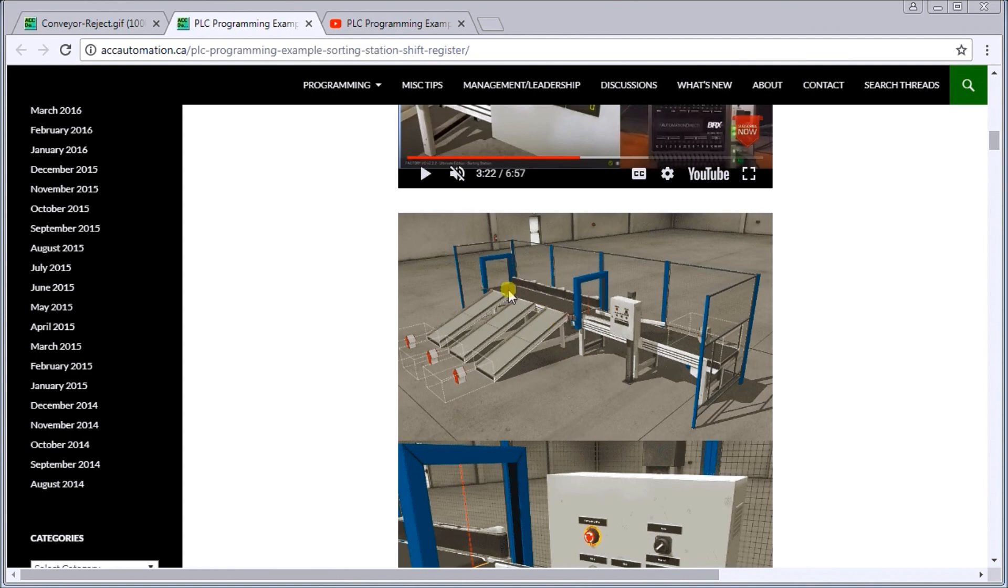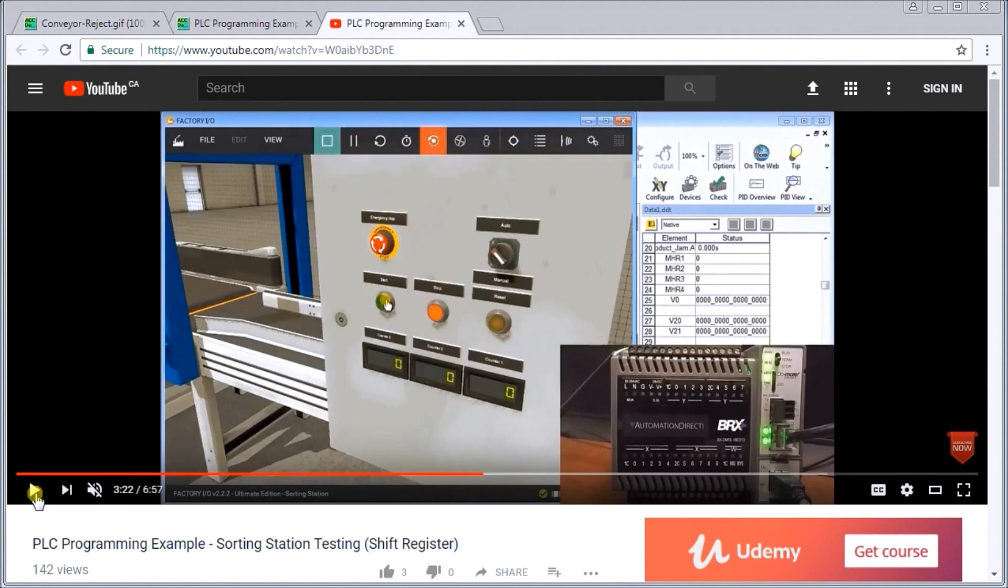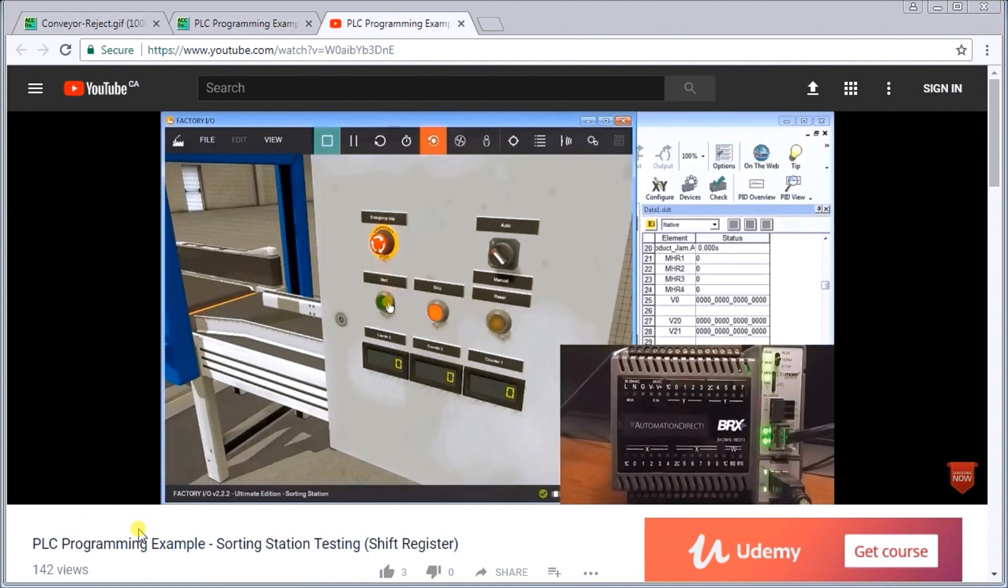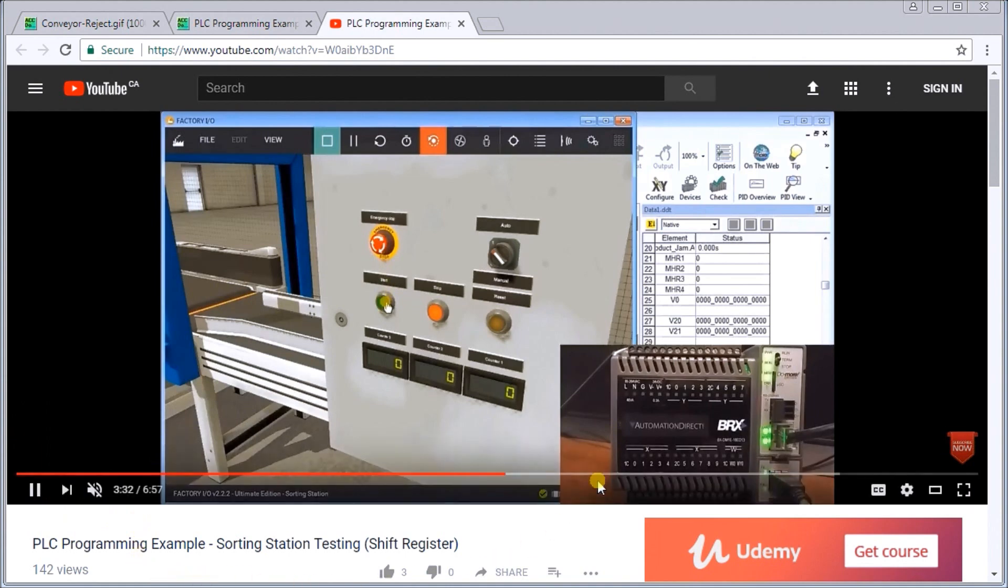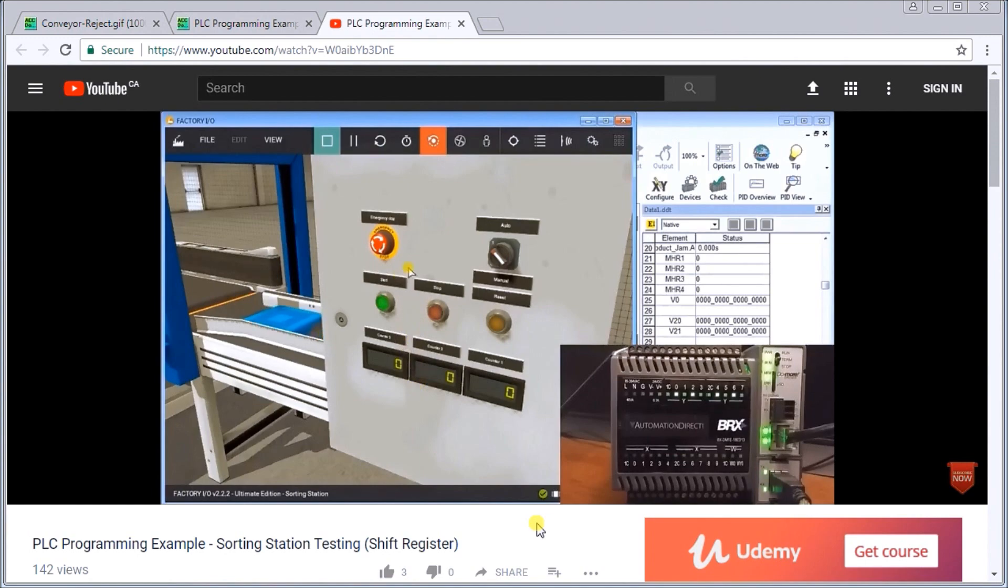We had products coming down and depending on what it was, it would sort it into three of these shoots. The three shoots actually have three different shift registers set up to track those and reject them. Here's what it looks like. We'll just start this video and it's going to start the operation.